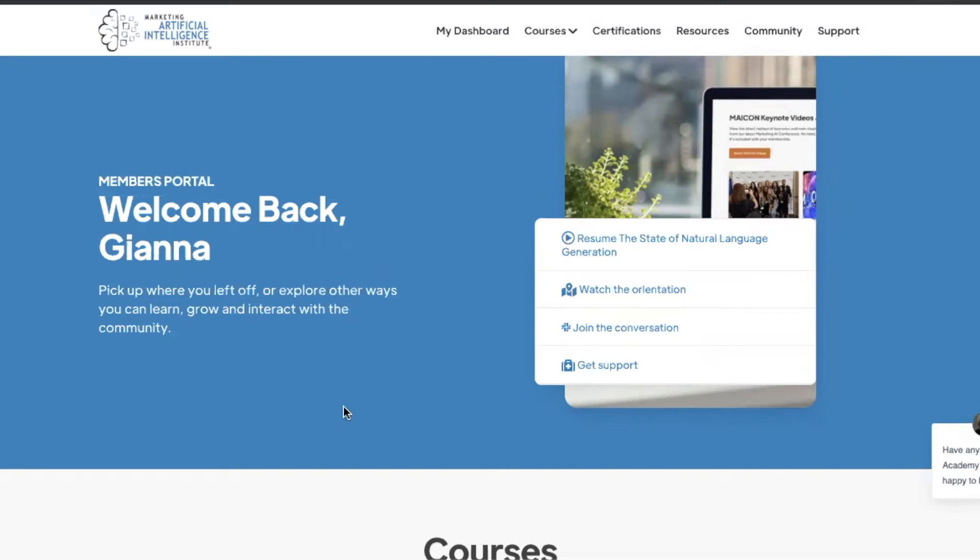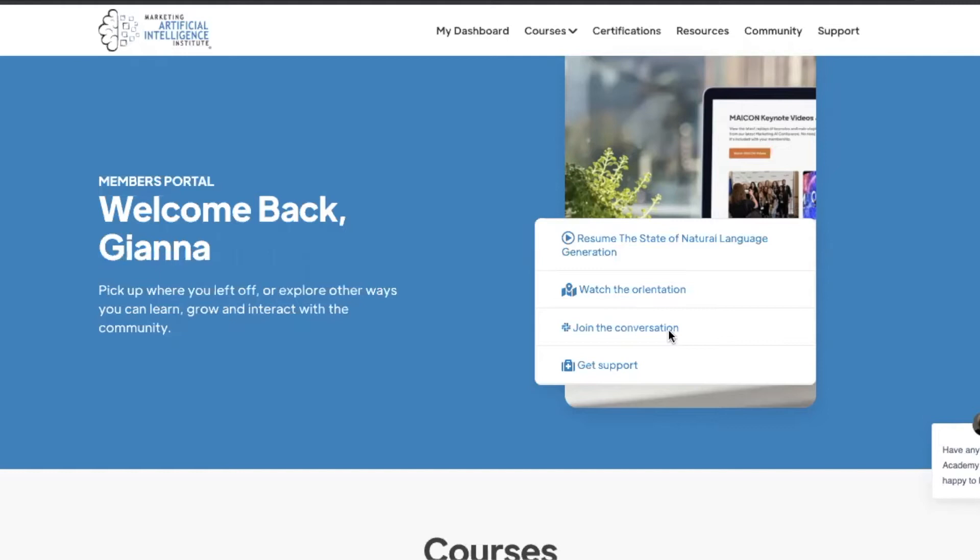When you log into your account, you're greeted by your dashboard where you can resume the last video you left off on, watch the Academy orientation video, join the conversation on our community channel, and get support for any of your questions.